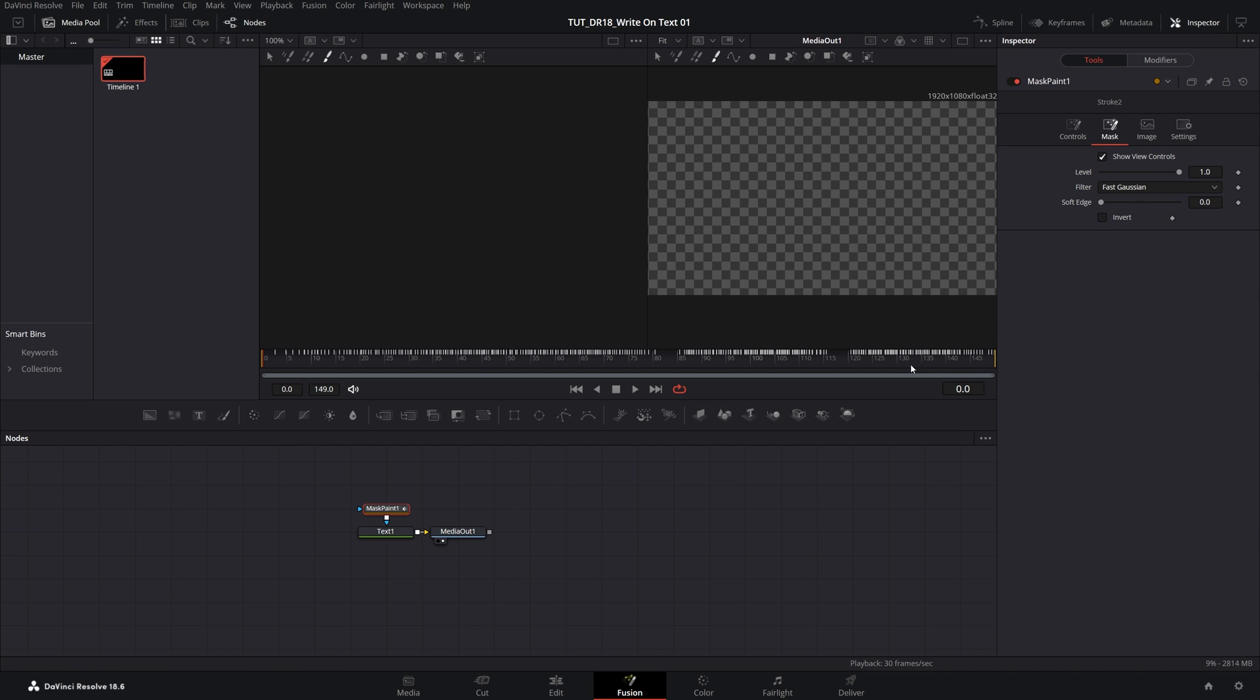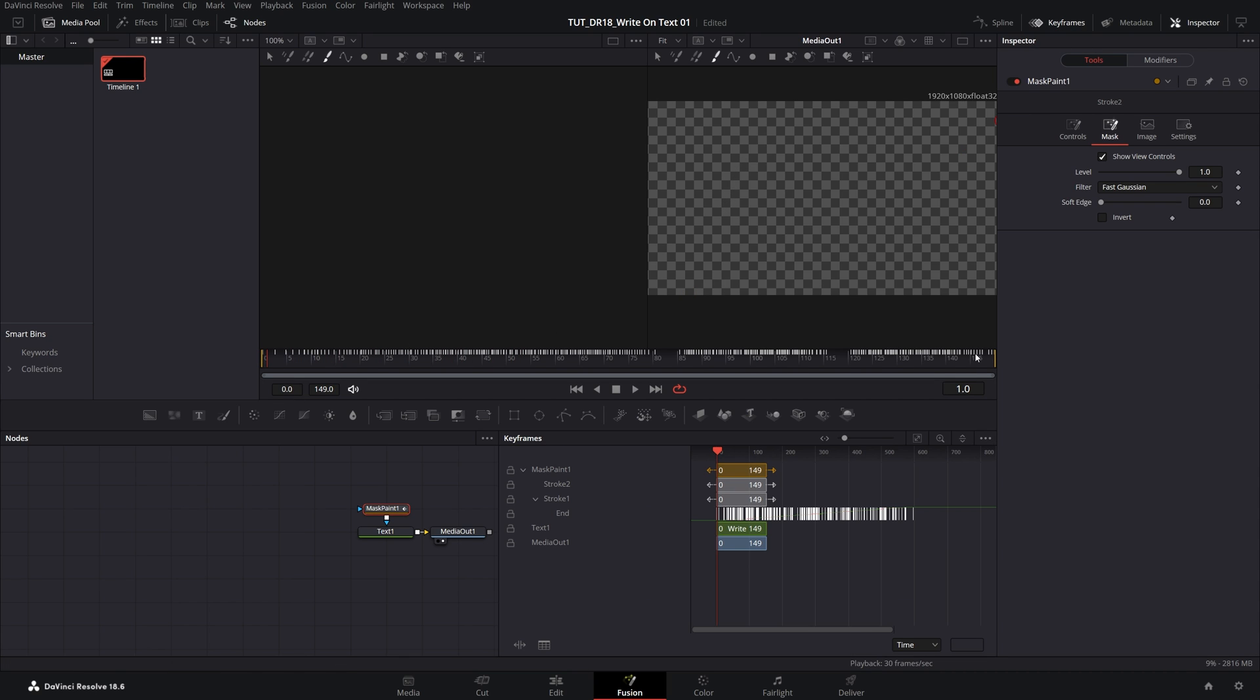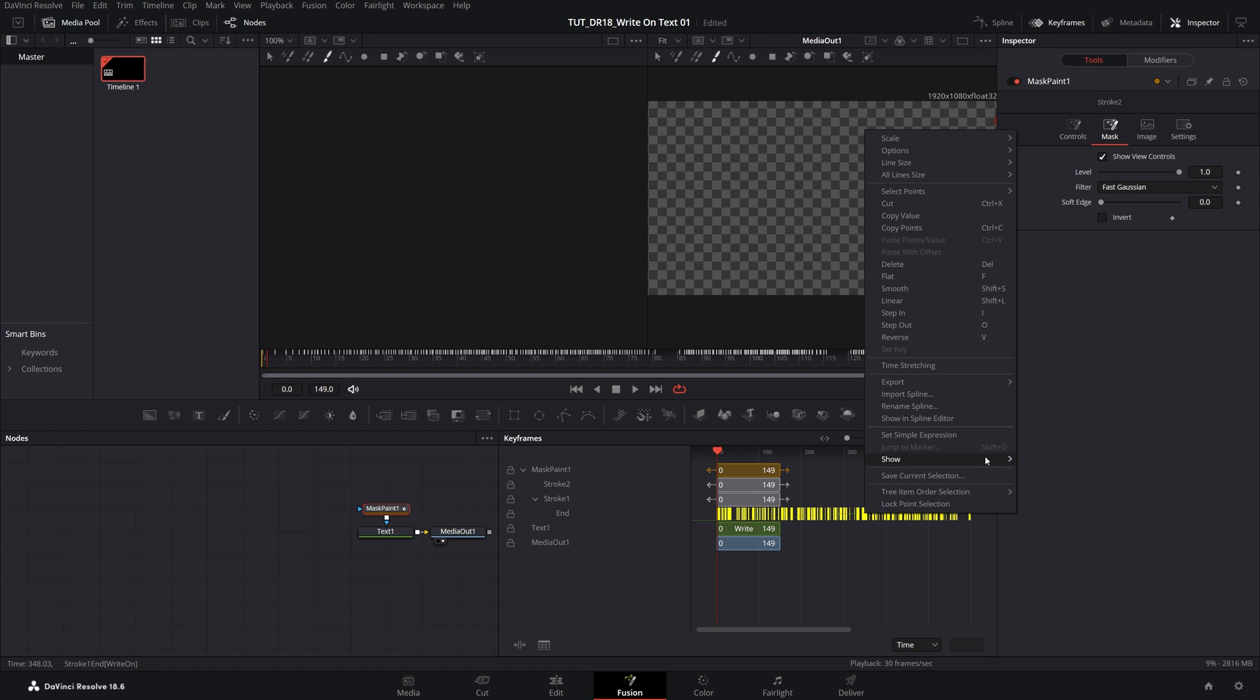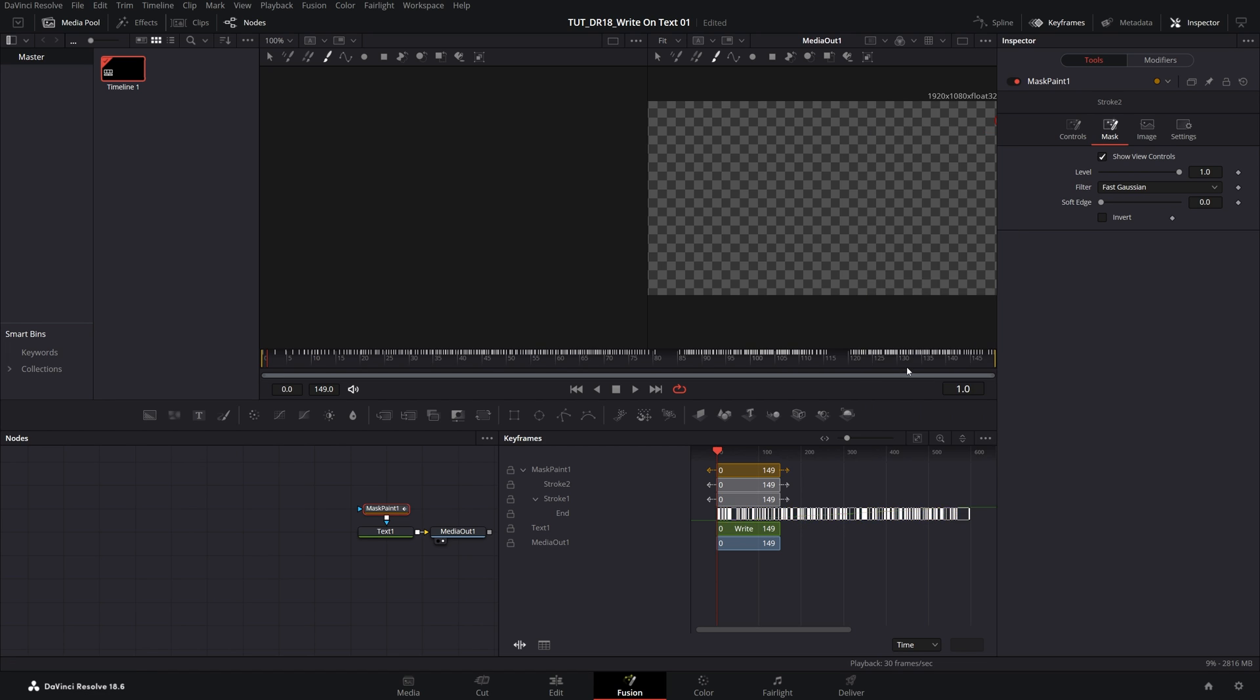After you're done, you can let go and make sure inside the Mask tab you uncheck the Invert so we're actually revealing the text this way. Now open the Keyframes panel, make sure you expand Mask1 and the Stroke settings, then click the Zoom to Fit icon to see all the keyframes. These are the white lines. Drag and select all of them until they turn yellow, then right-click on any of them and select Time Stretching.